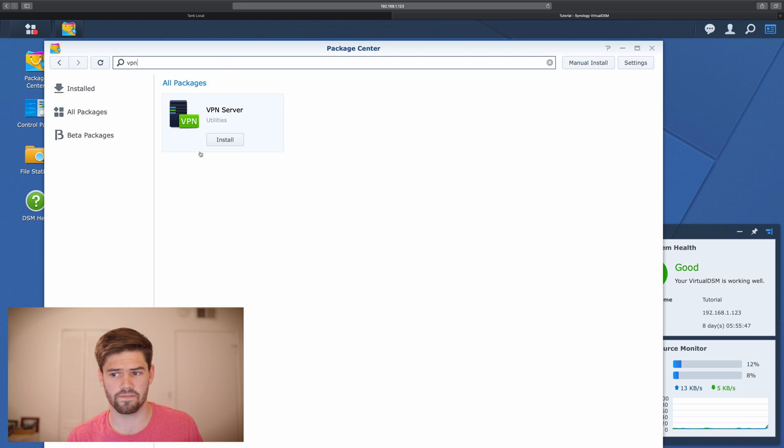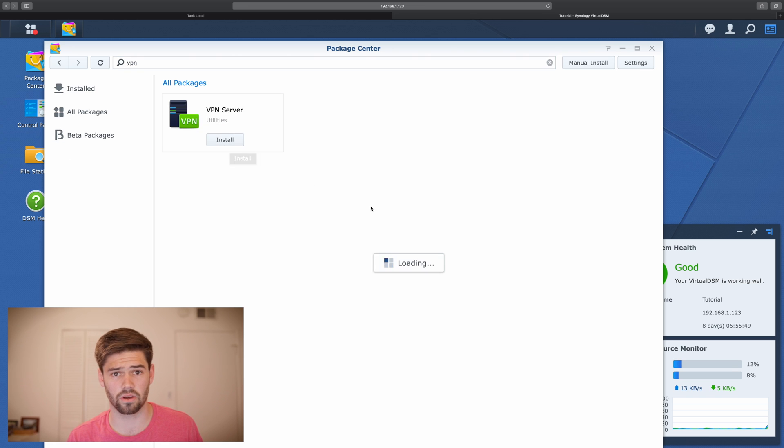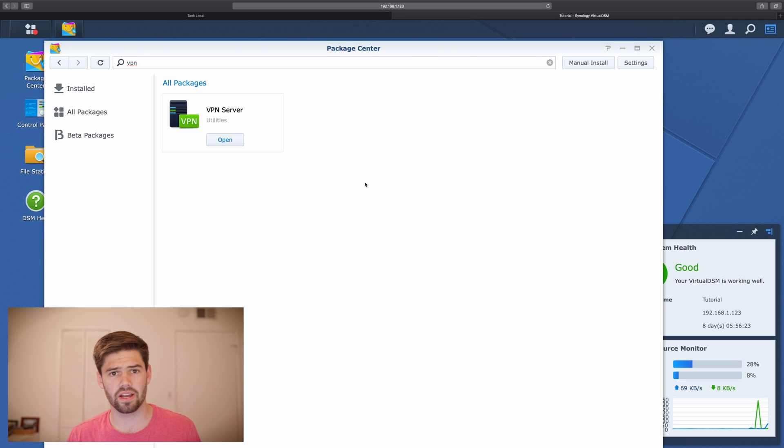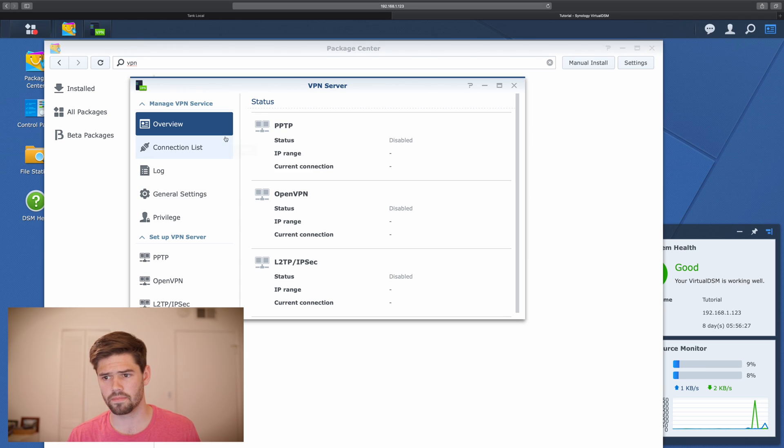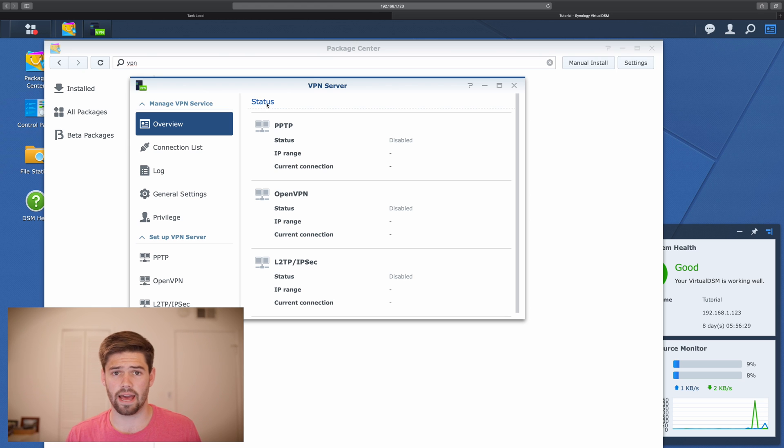So go to package center and just search VPN. And it's right here, VPN server. And we're going to go ahead and install it. All right, so now that it's installed, we're going to go ahead and open it.